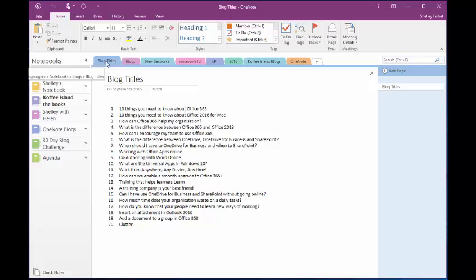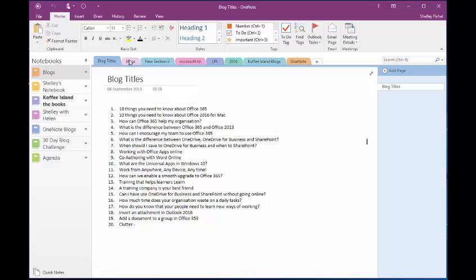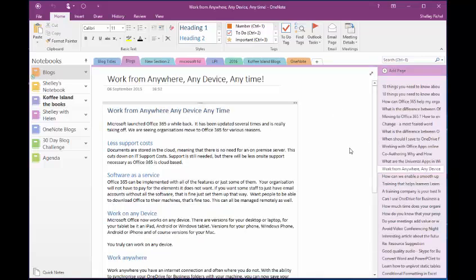My first section is Blog Titles so on a day when I feel like brainstorming I can come in here and just type titles for blogs and most of these have already been posted. I'll then come into the Blogs section and this is where I actually write my blogs.